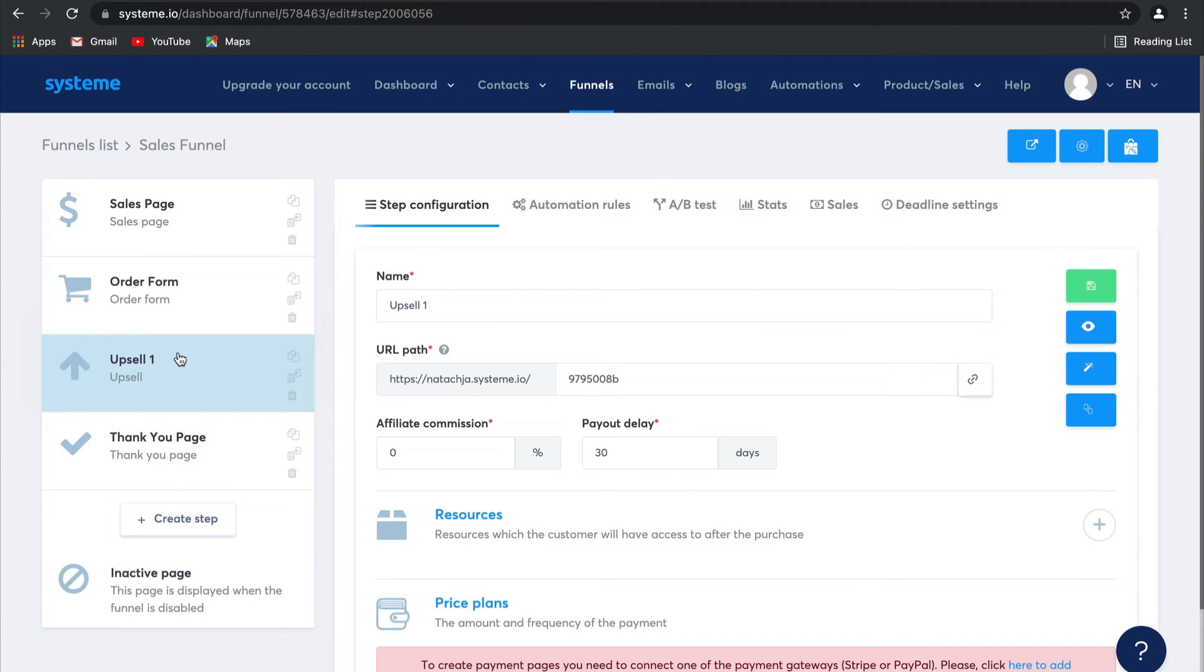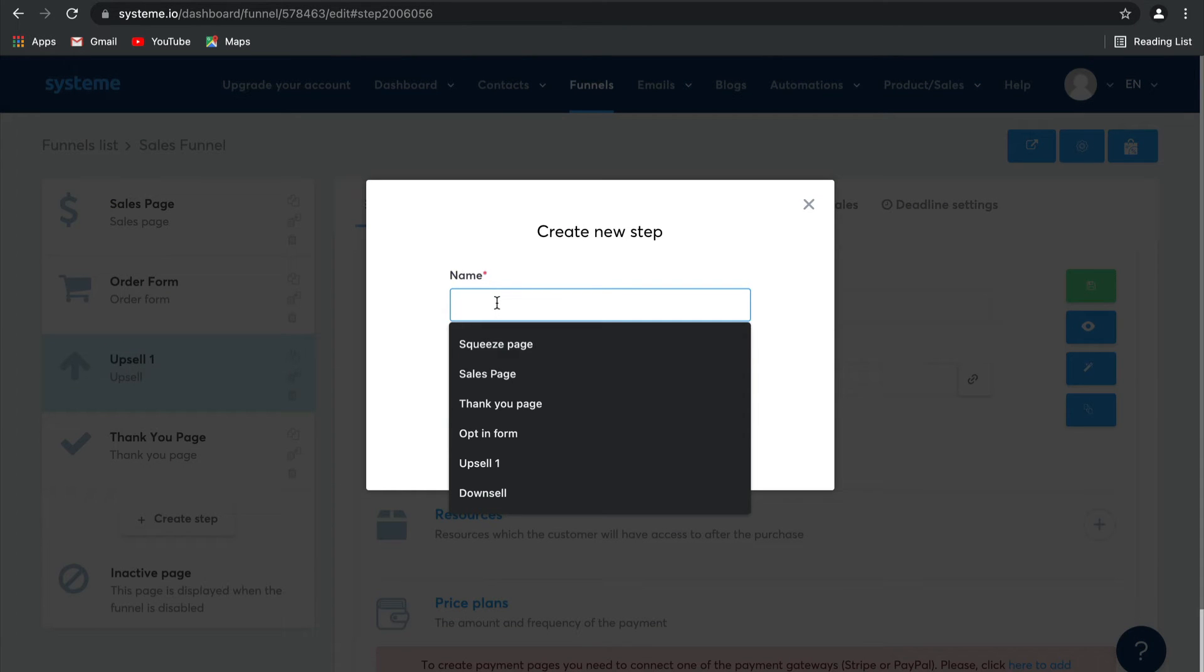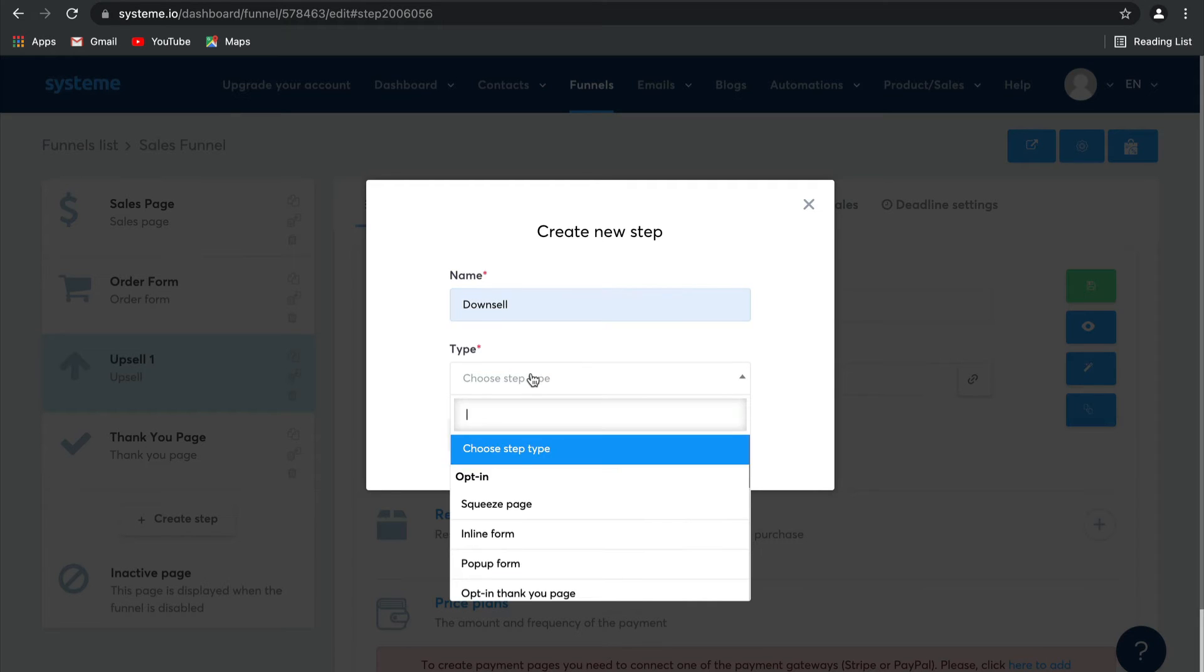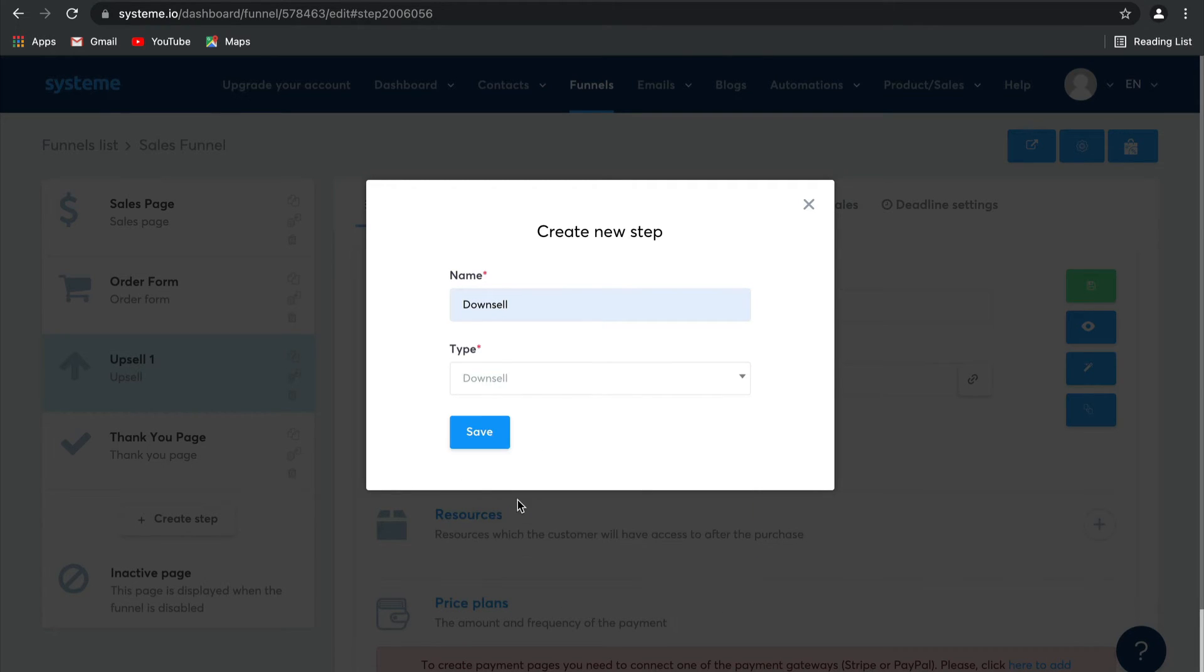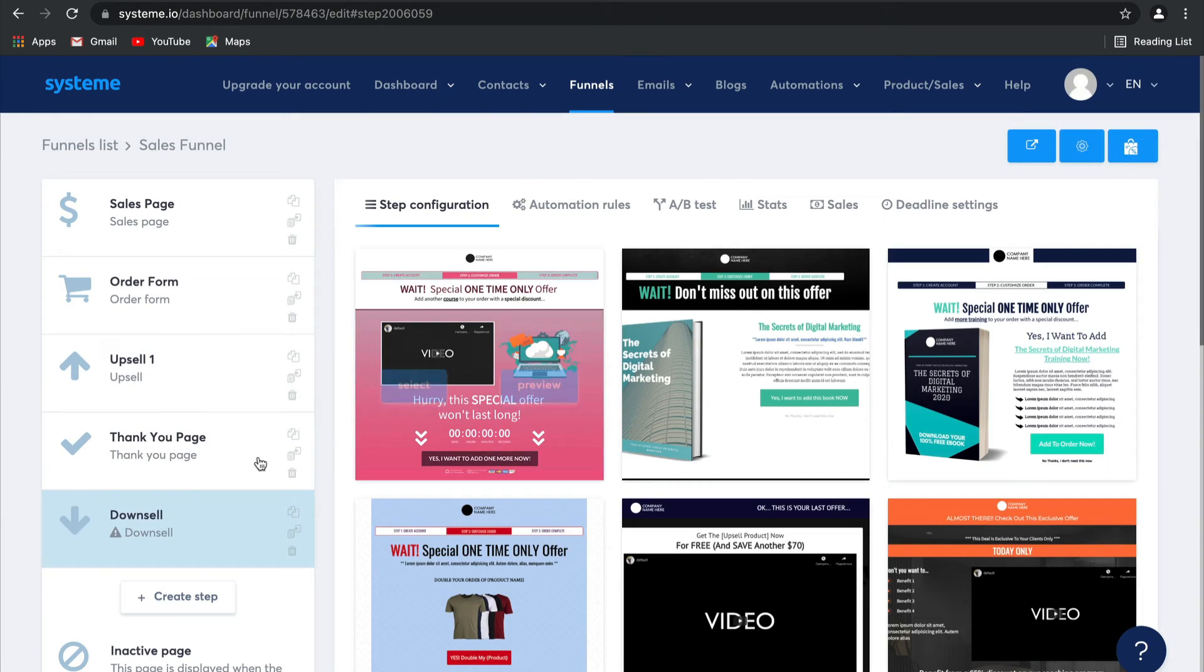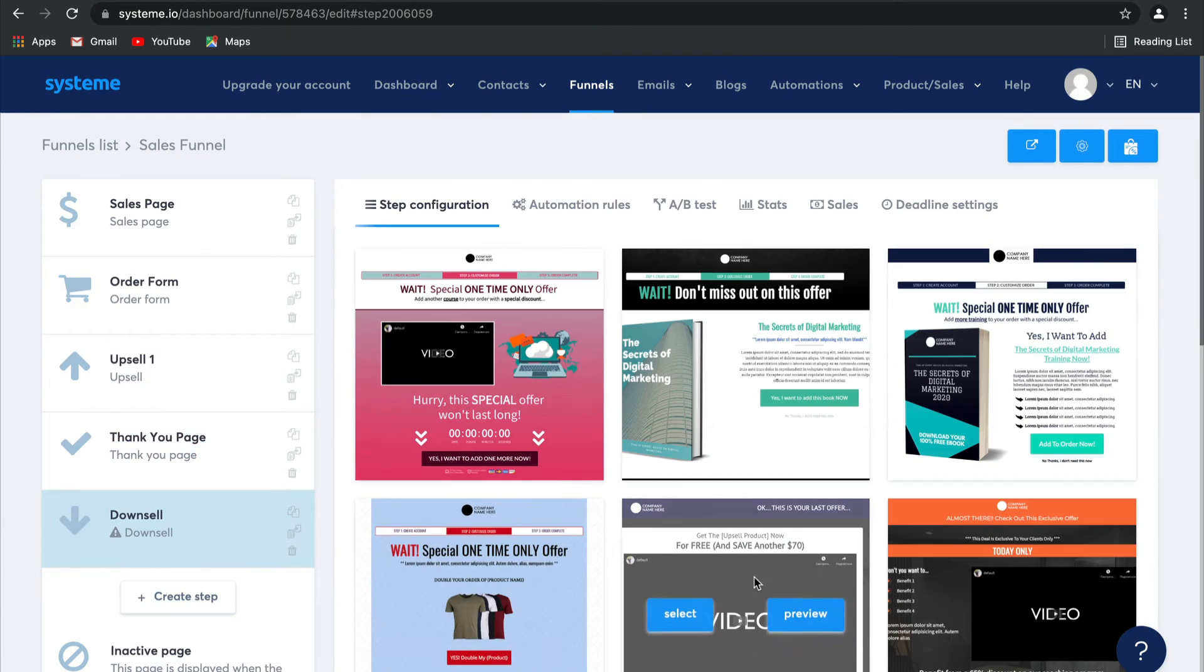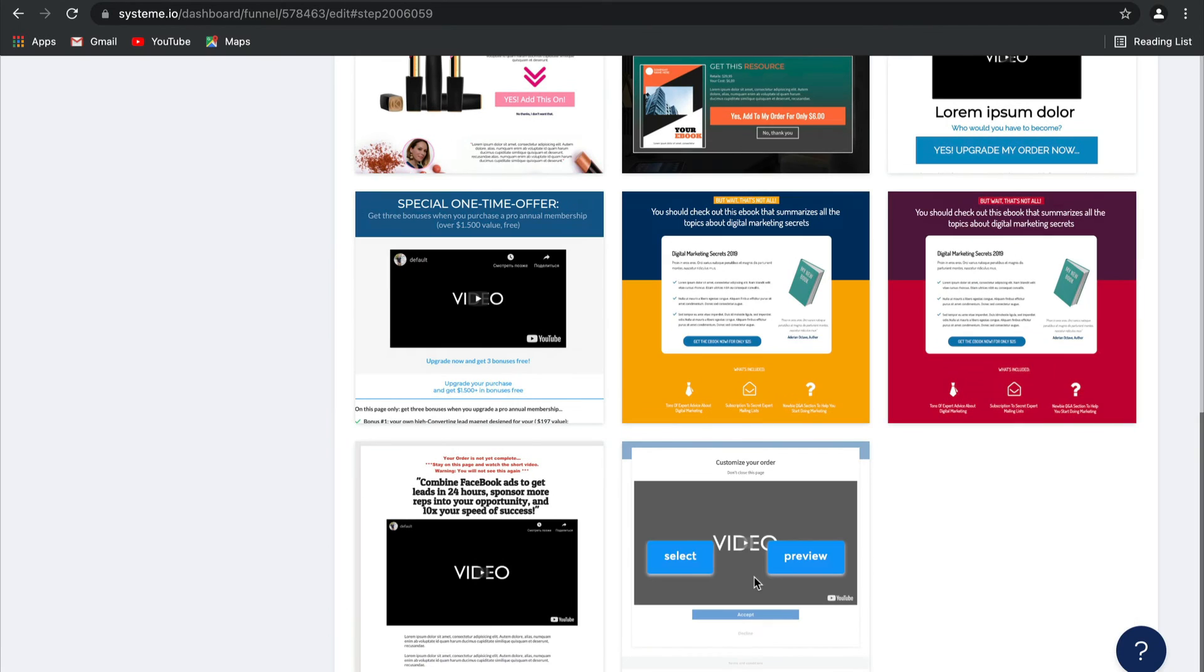Another thing that we suggest you do is add downsells as well. Select Create Step. We're going to call this one Downsell. I'm going to choose a Downsell from the page type, click on Save, and choose a template.